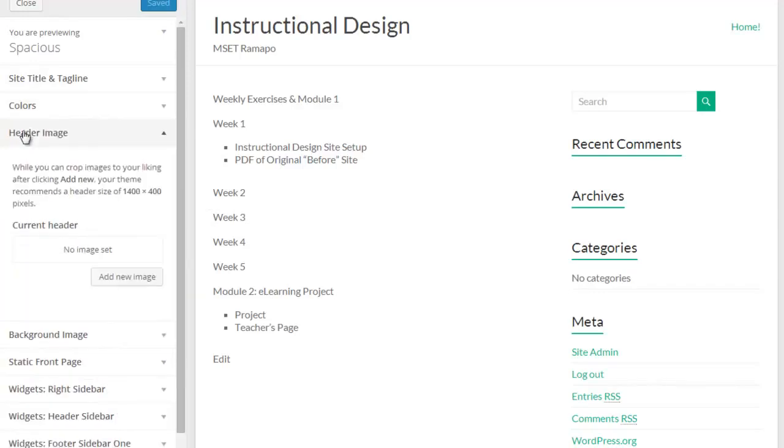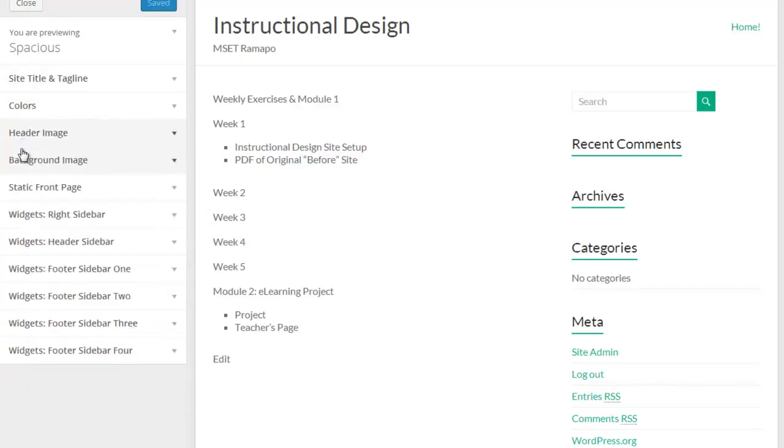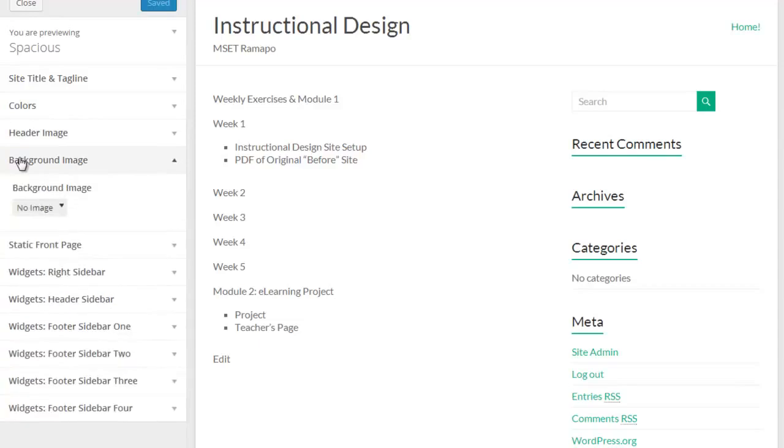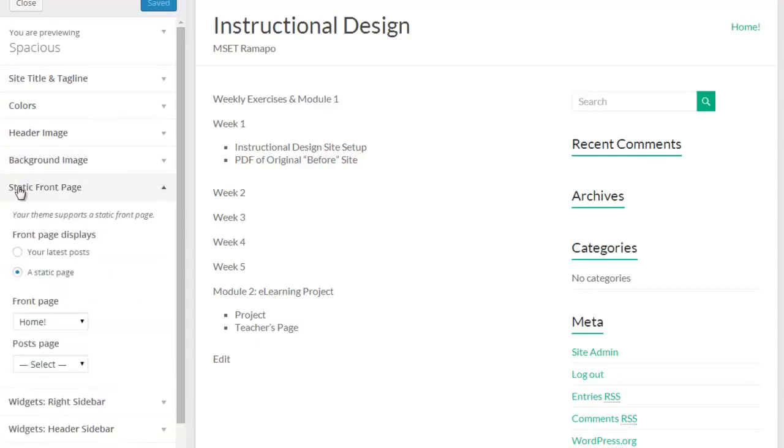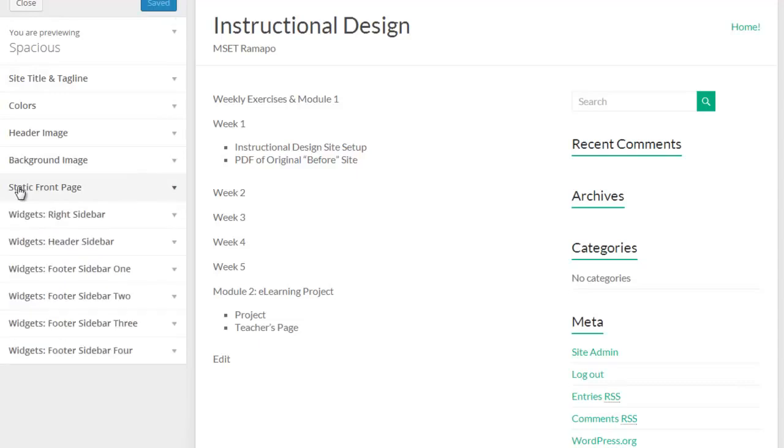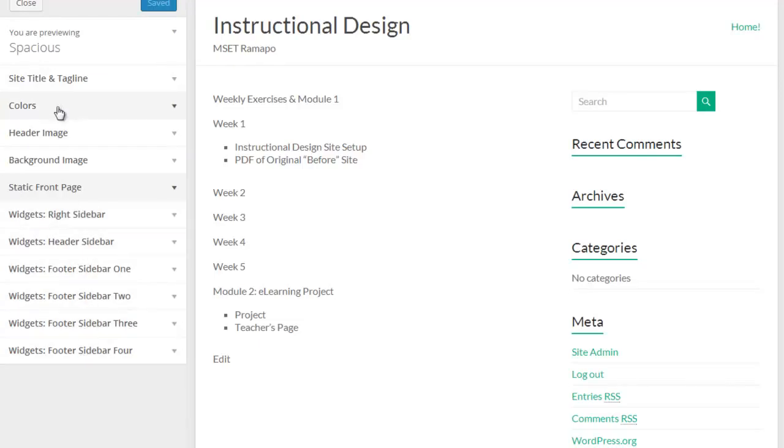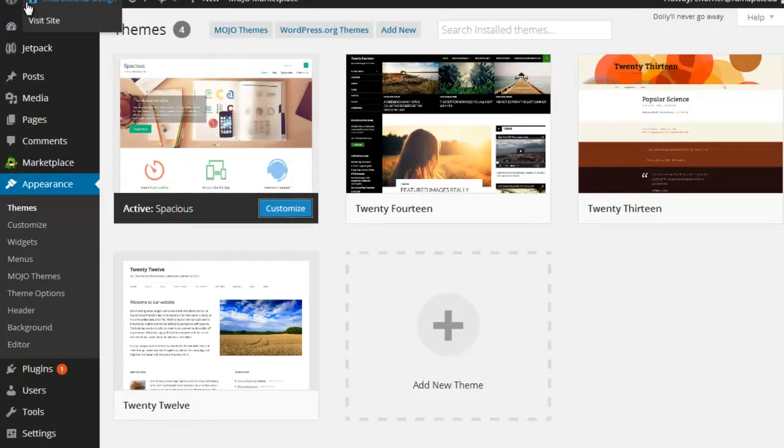I can insert a header image, I can insert a background image, the static front page, this again is also found back in the general settings of the whole WordPress site, and then there's a whole bunch of sidebars here, and we'll play with those as we move along in this. Notice that I haven't really done anything in here just yet, I'm going to go ahead and close this, because I want to show you that this theme has some additional customization options.